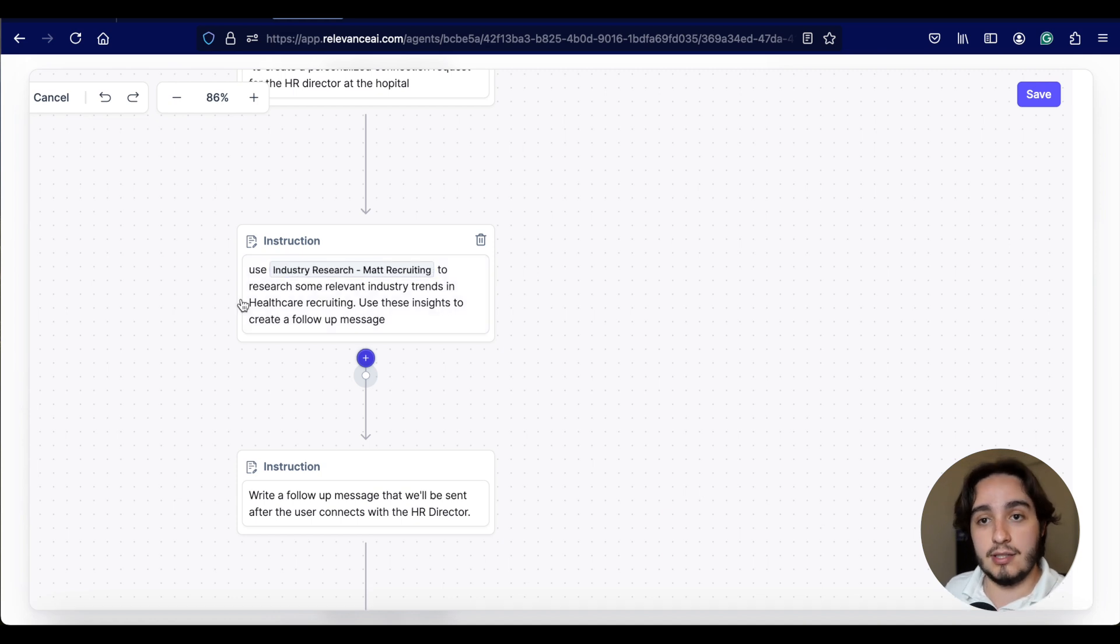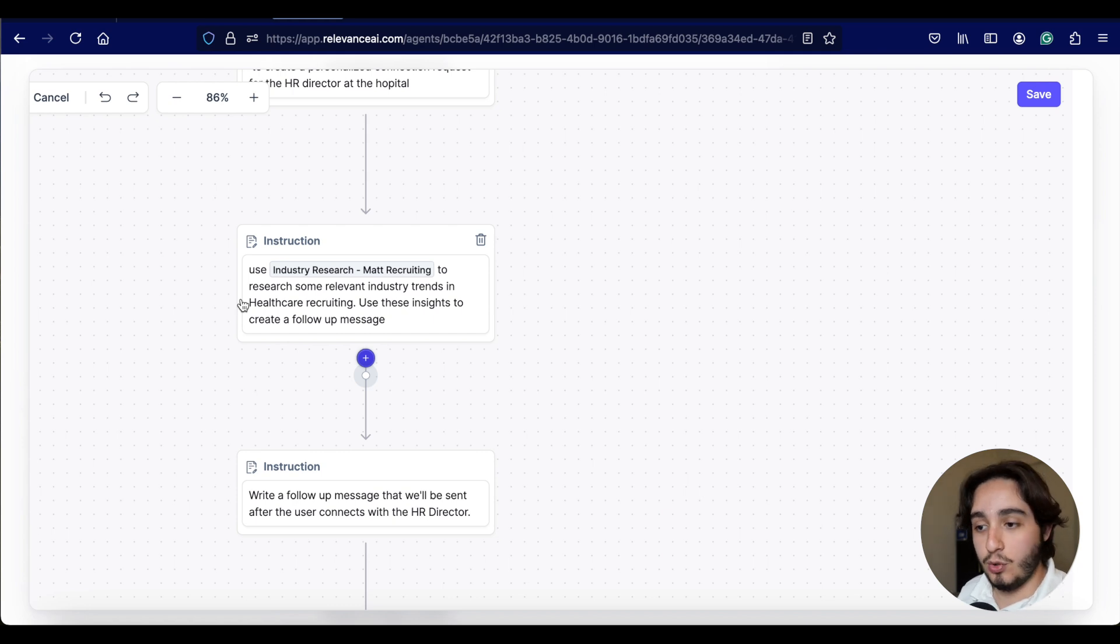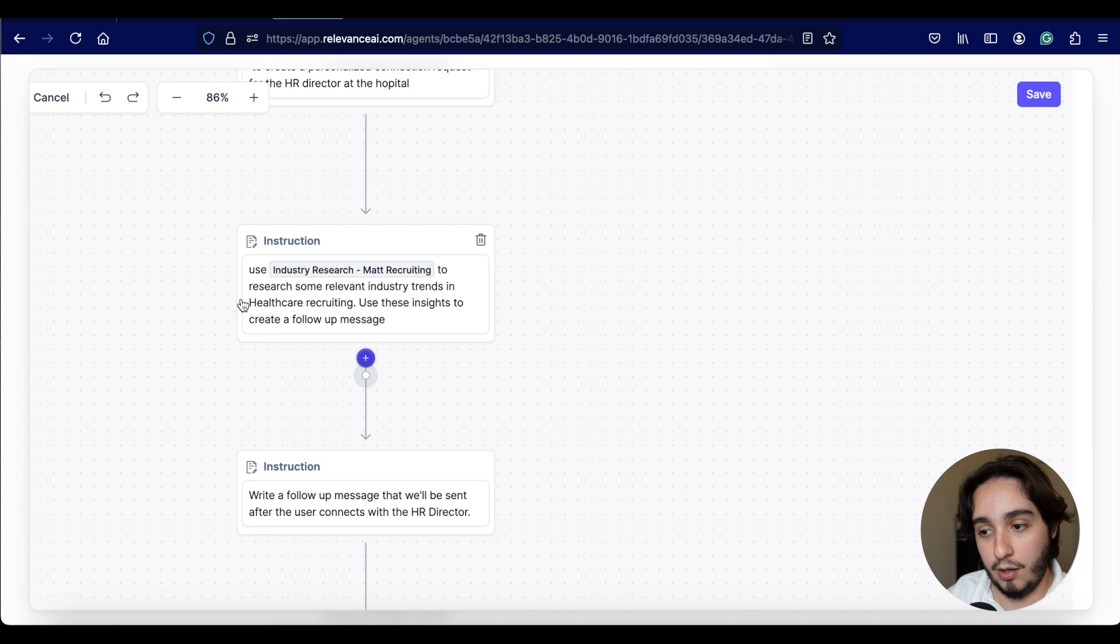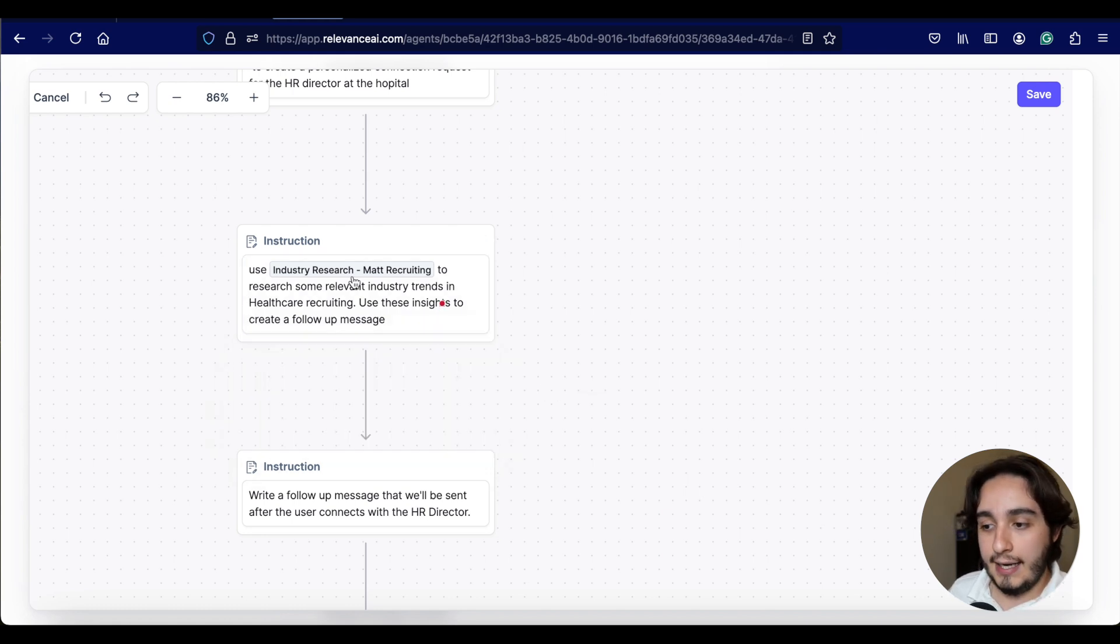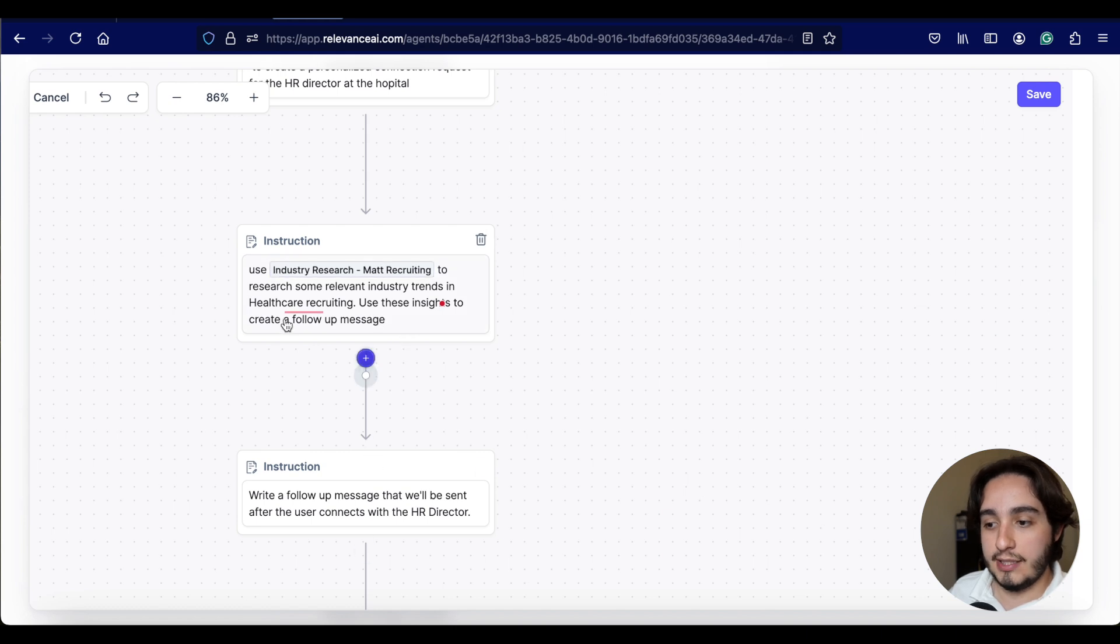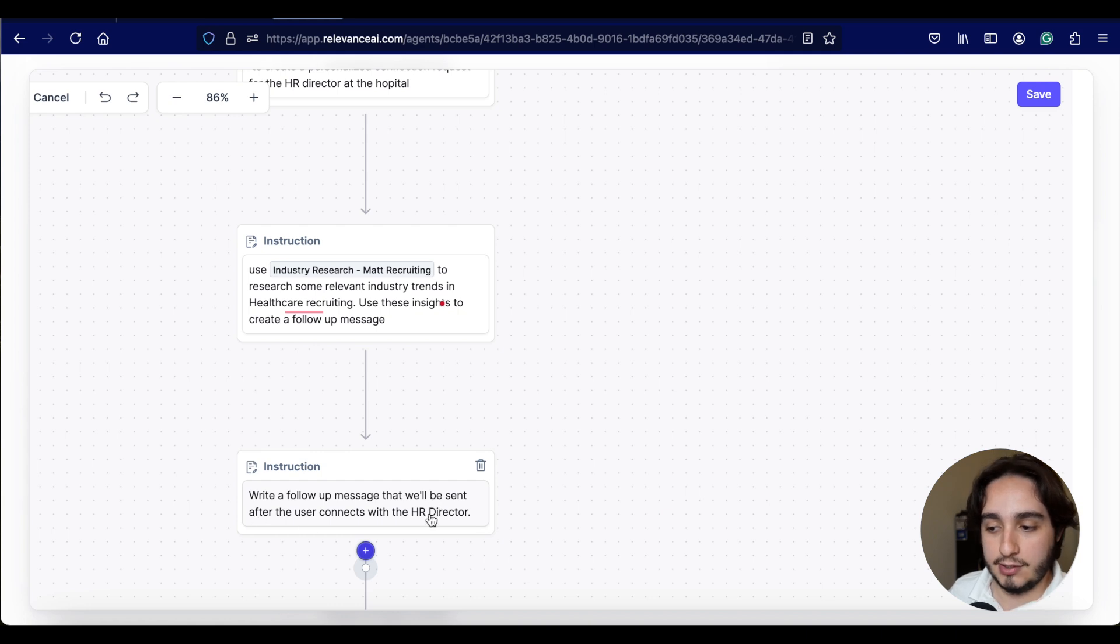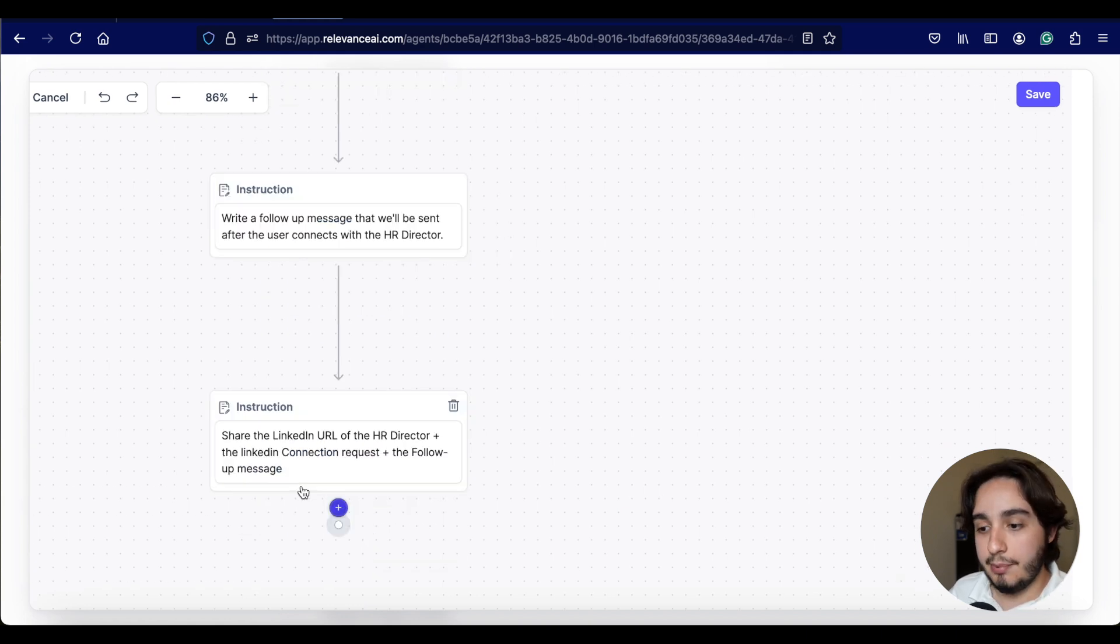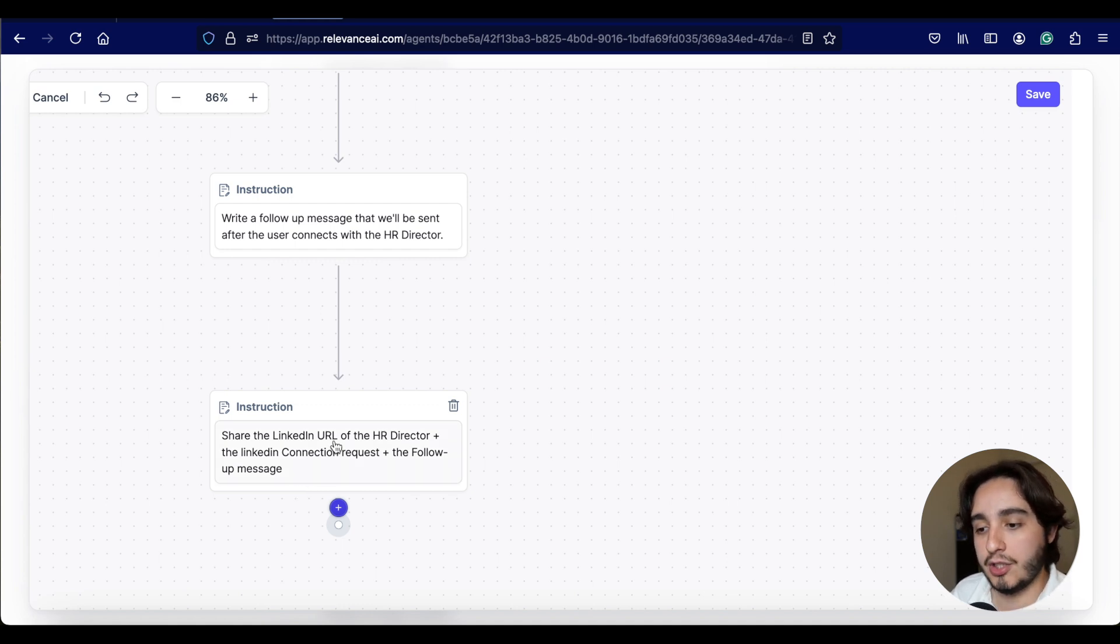And then the next step, we use the personalized LinkedIn request message tool to create a personalized connection request for the HR director. And this last little step uses the industry research tool to research some relevant things about the industry. Our last step is just asking Steve to give all of that information back to us.